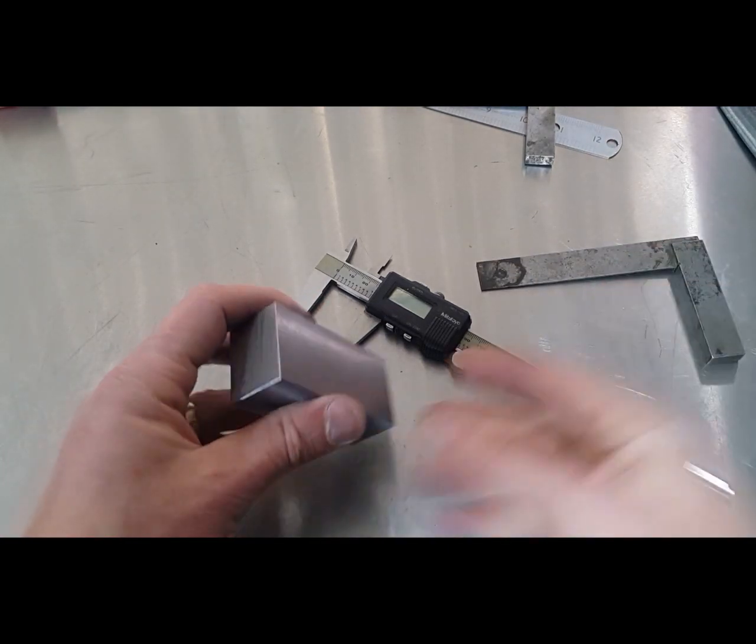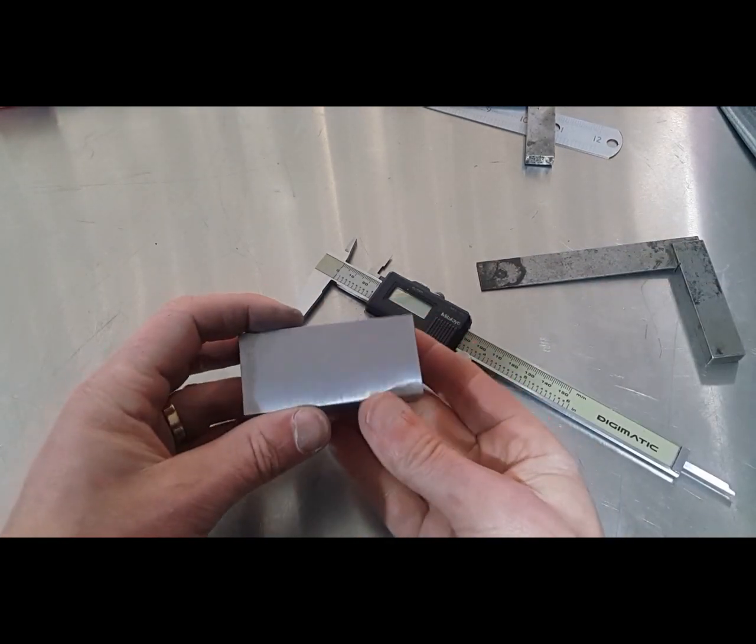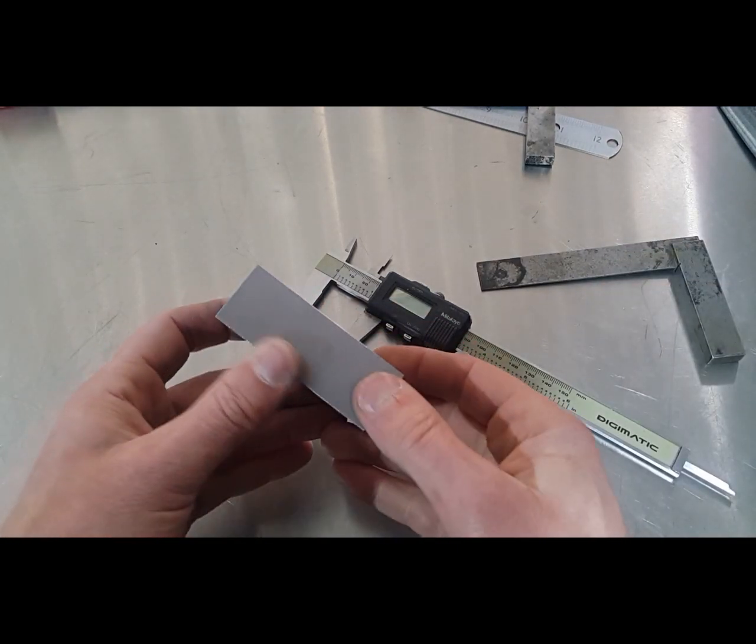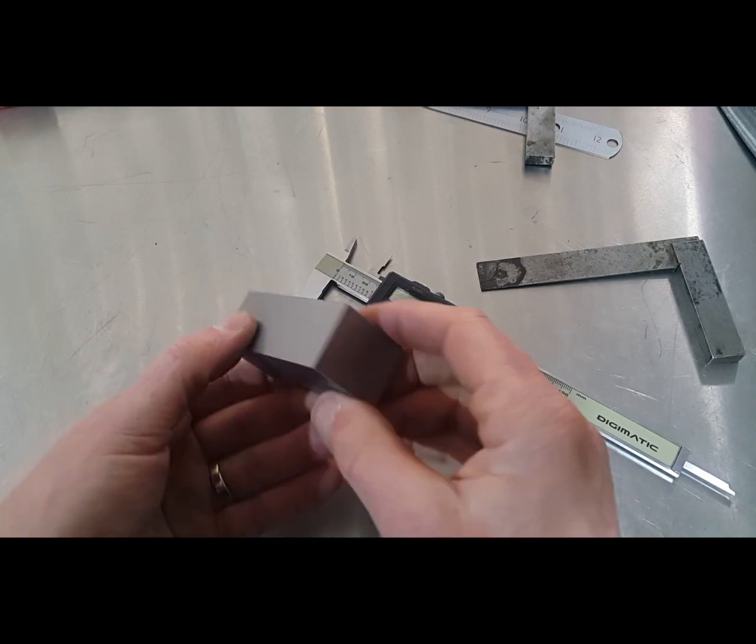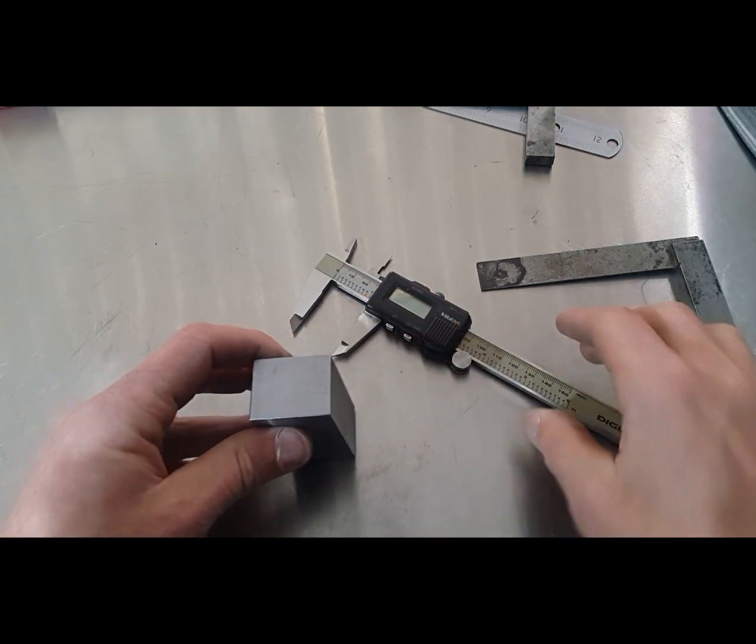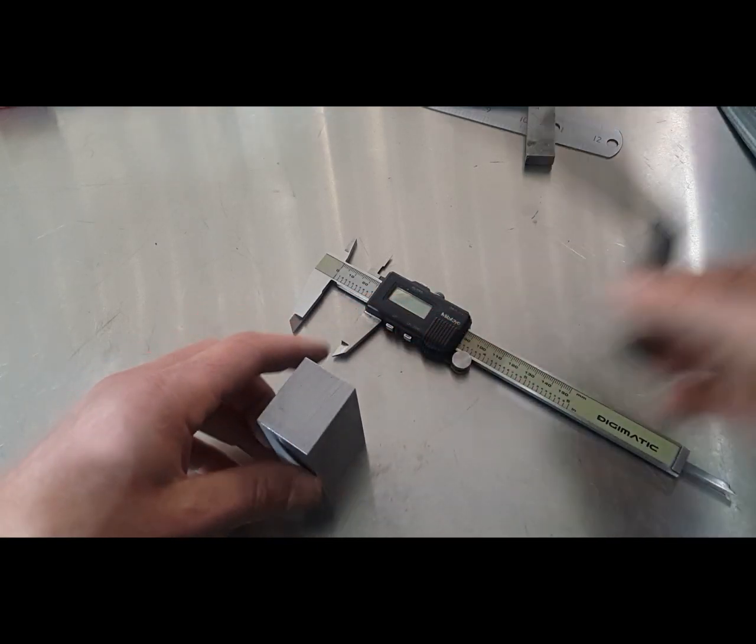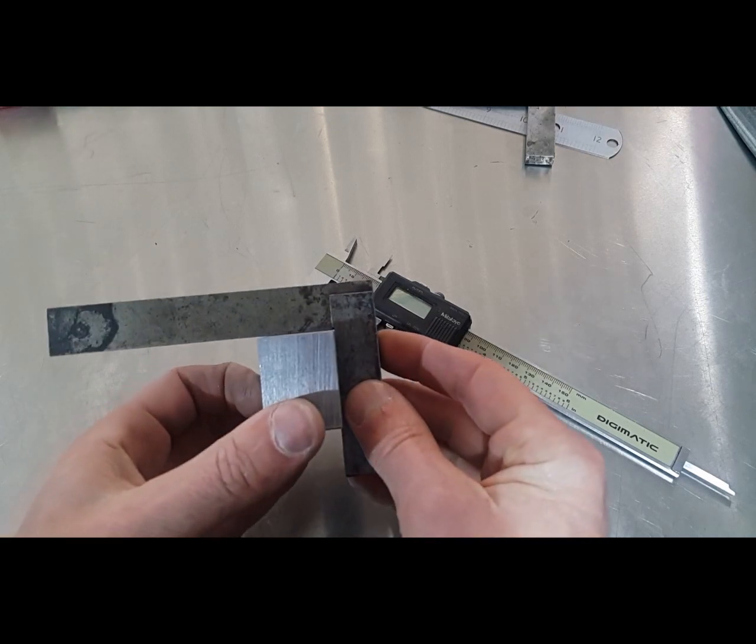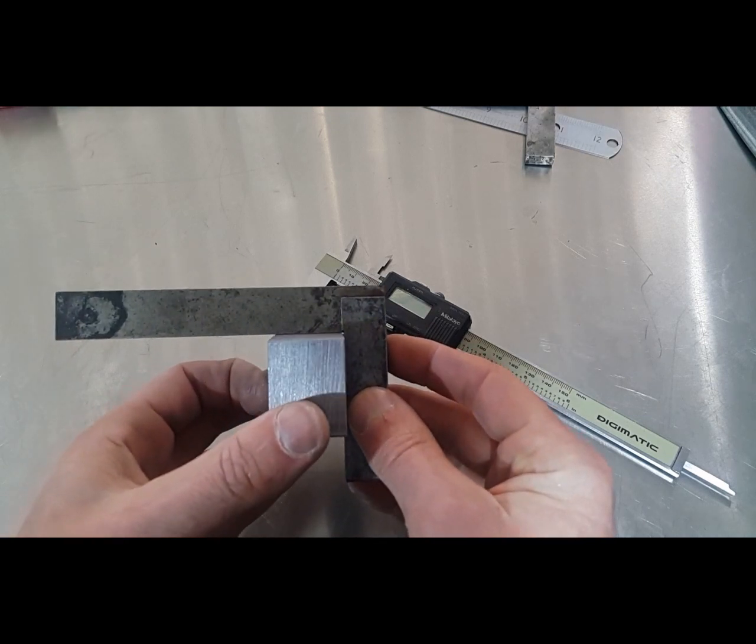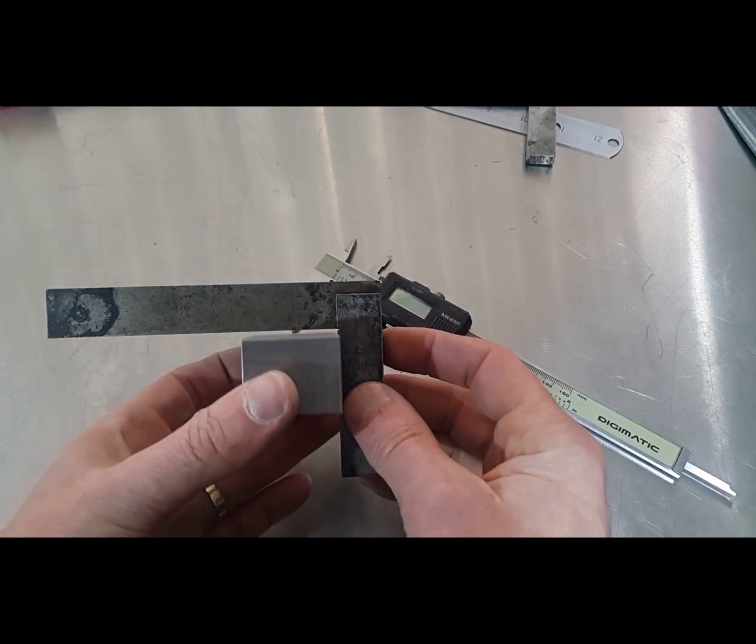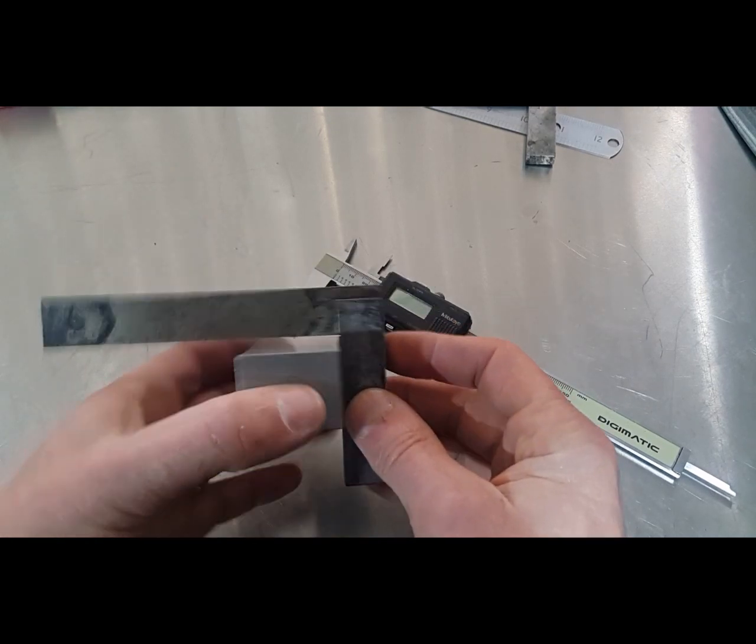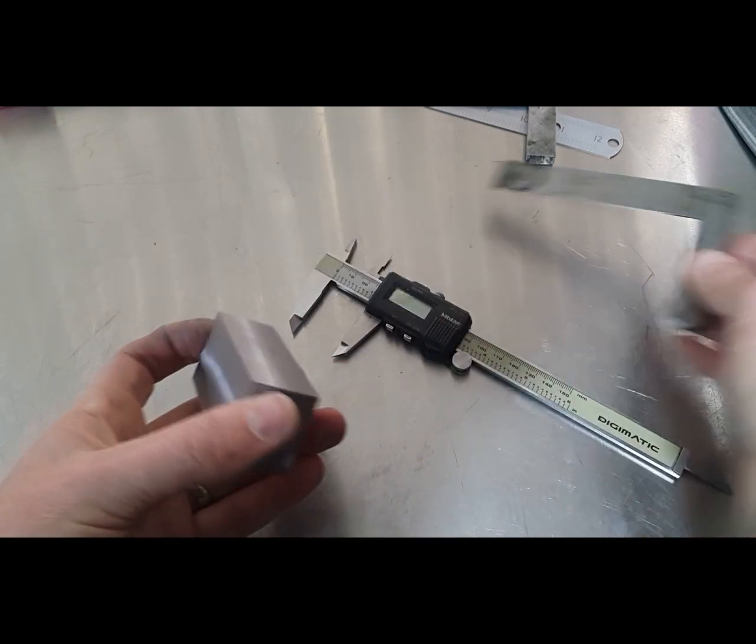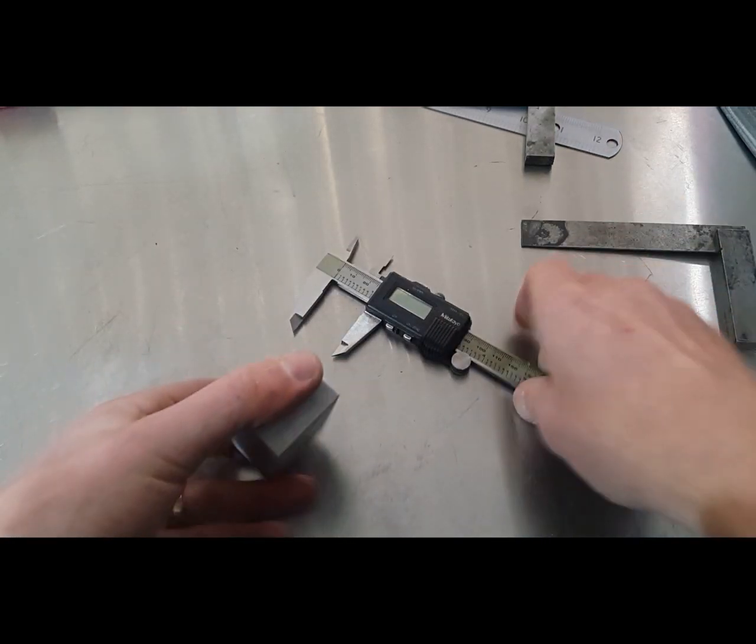Here's our part all finished, all nice and square, and it's ready to machine to size now. I'll just show you around the part. Here you see it's pretty much perfectly flat in all directions, and we'll have a measure as well just to make sure the edges are clean.